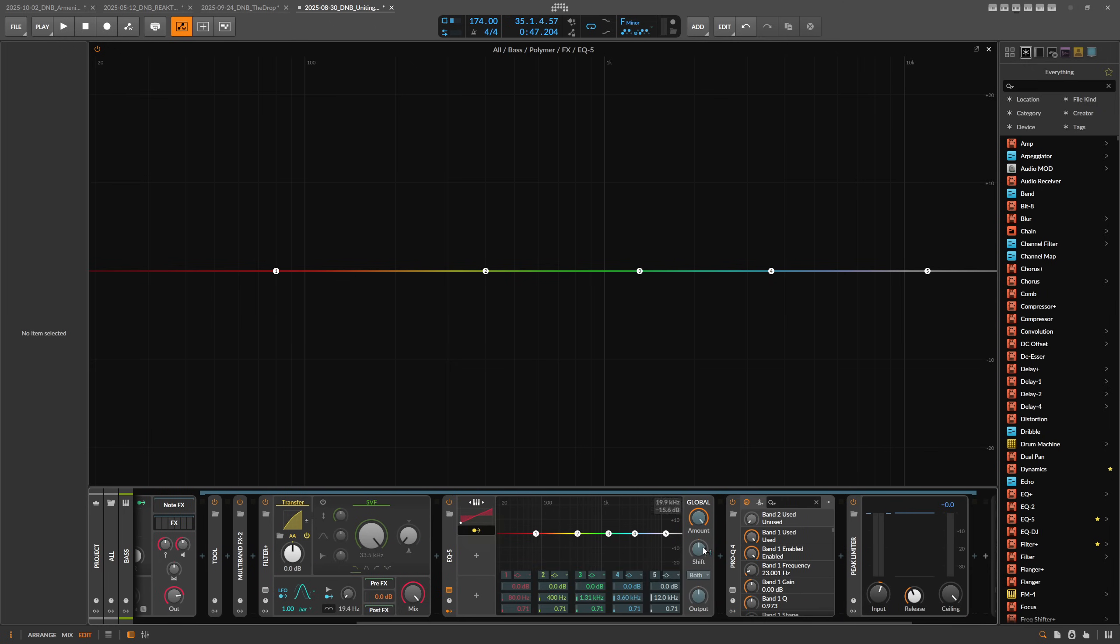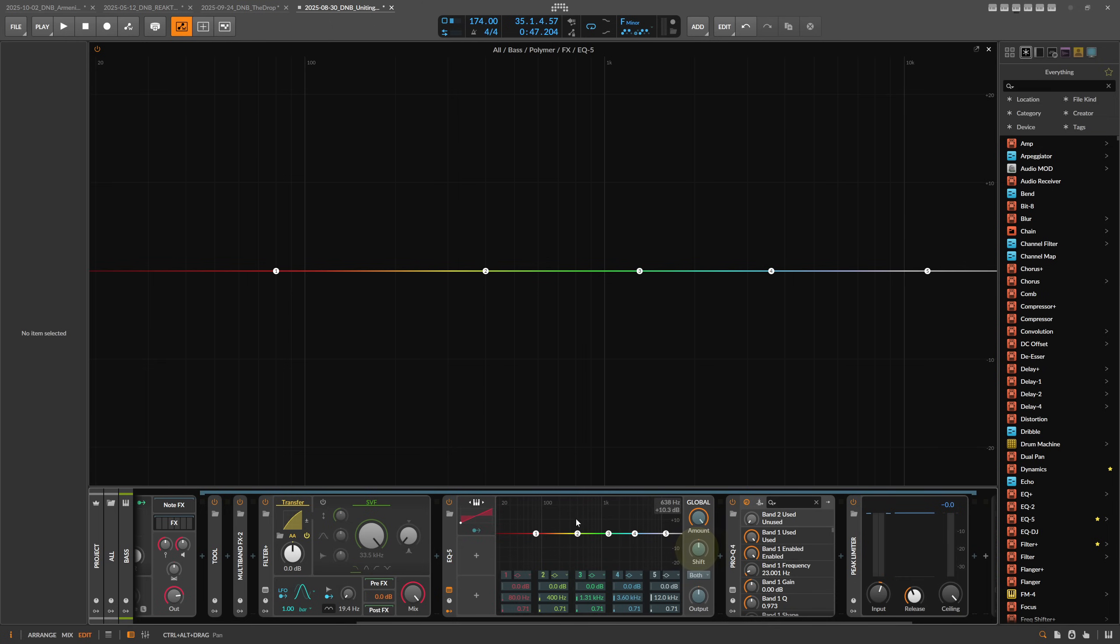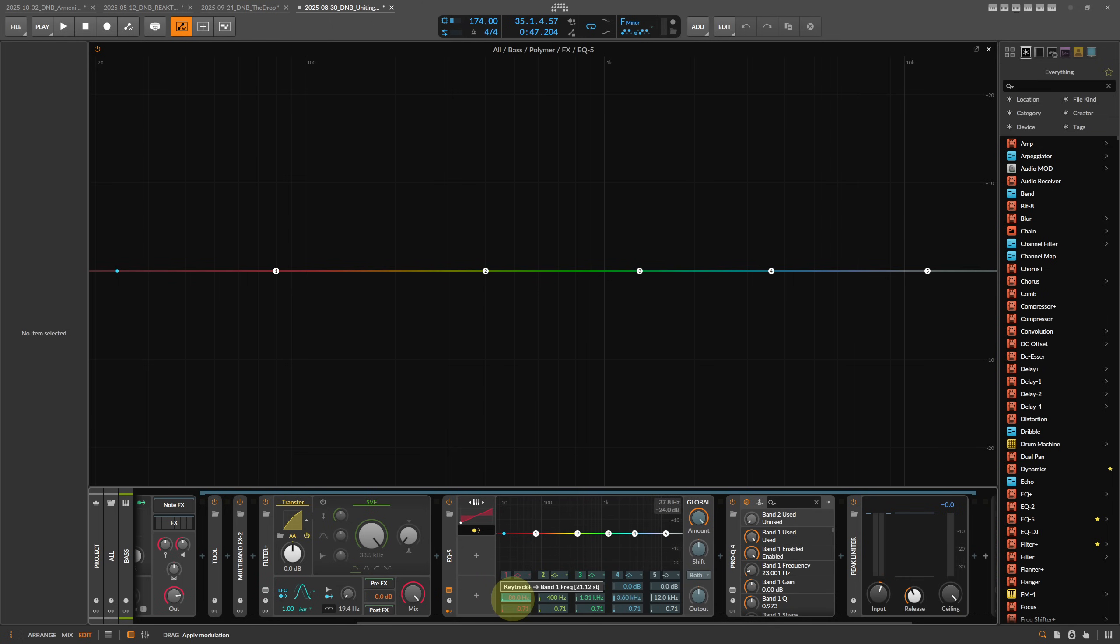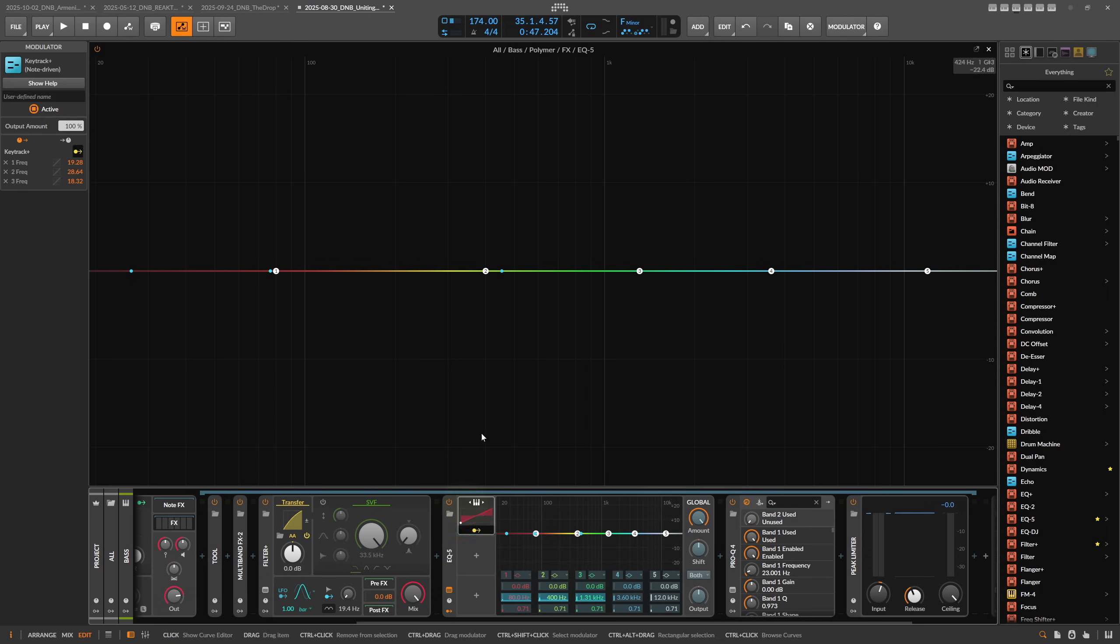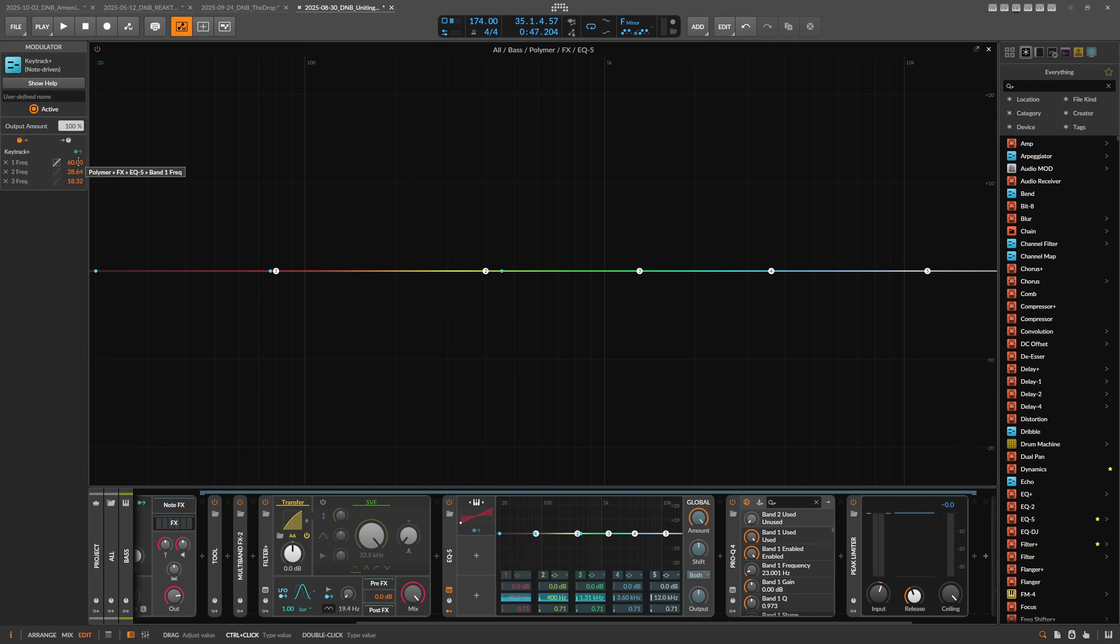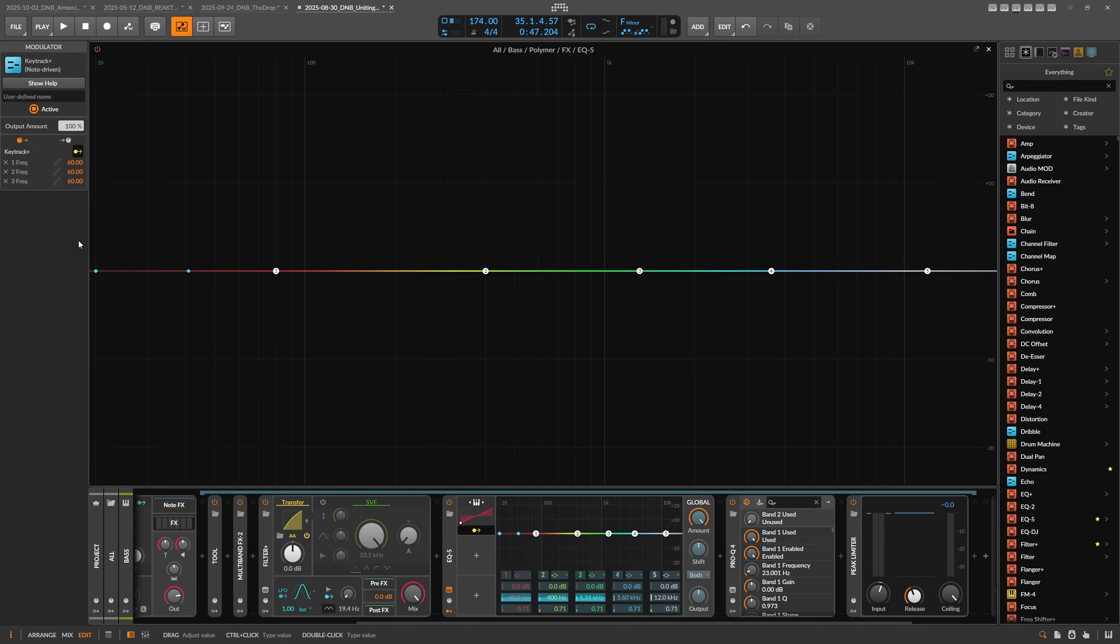Then you can modulate here either the shift, the global shift, but the downside is you can't see the modulation in here. What I do then is I just modulate this individually. The first band, then the second band, and the third band. I click here on the modulator on the left side and type in 60, 60, and 60. The question now is why 60?